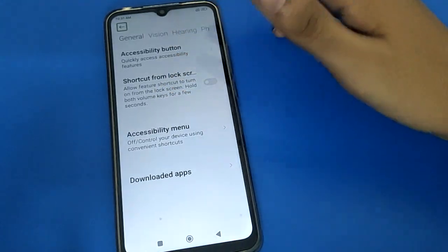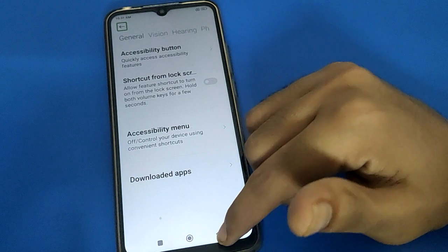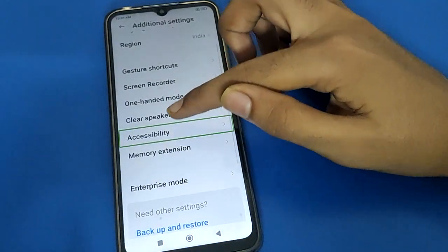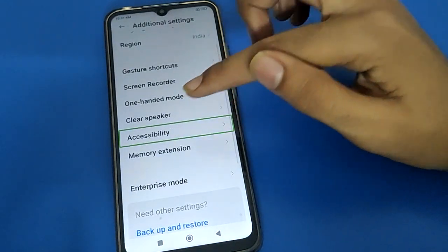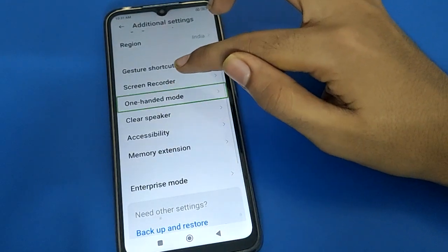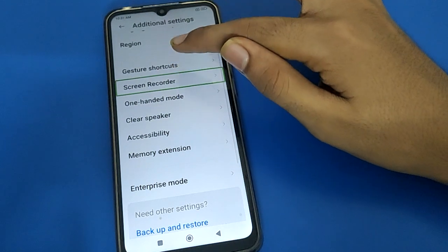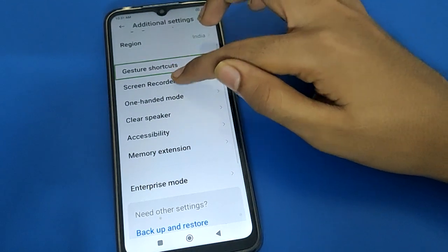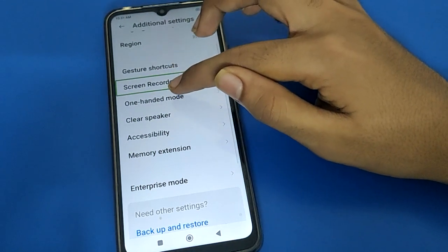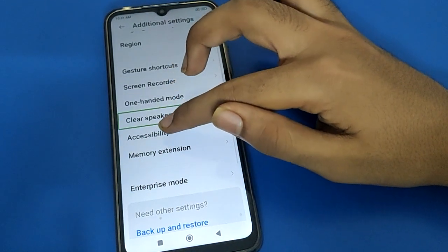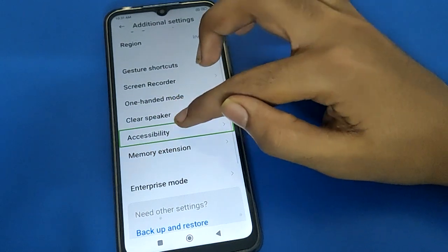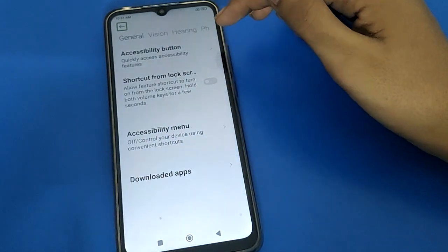After double tap you can open Accessibility settings. Note that with one tap the setting will not open — you cannot open any setting with one tap while TalkBack is on. Double tap to continue, then you can open the Accessibility setting with double tap.